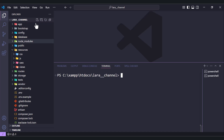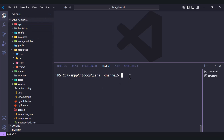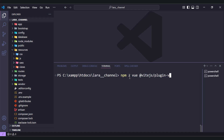First you need to have your new Laravel application, and next we need to install some packages. Run npm install and we need to install vue and also @vitejs/plugin-vue.